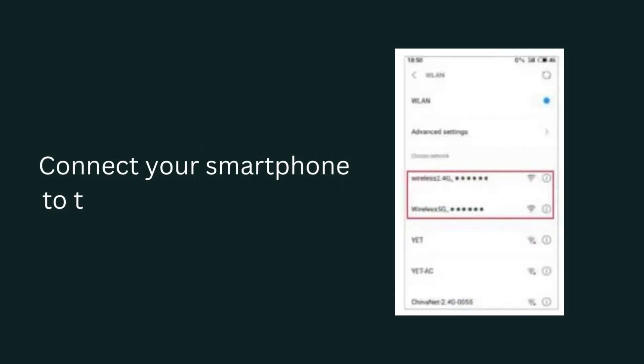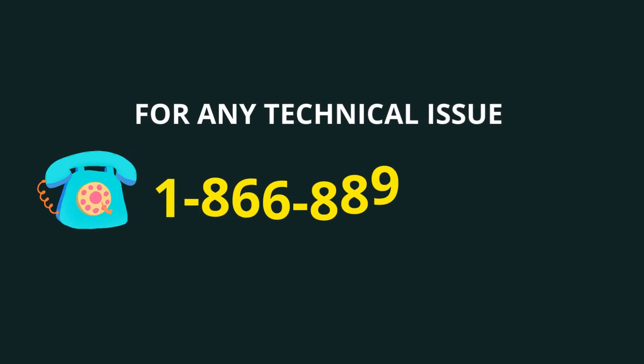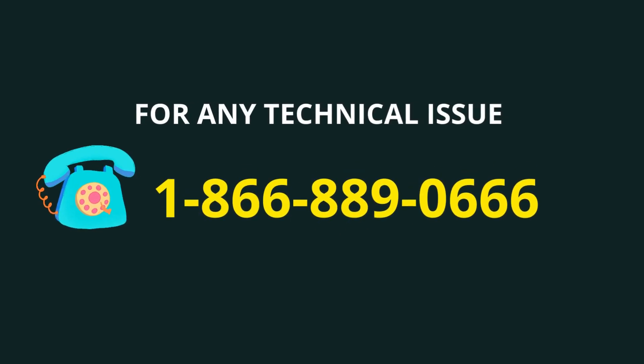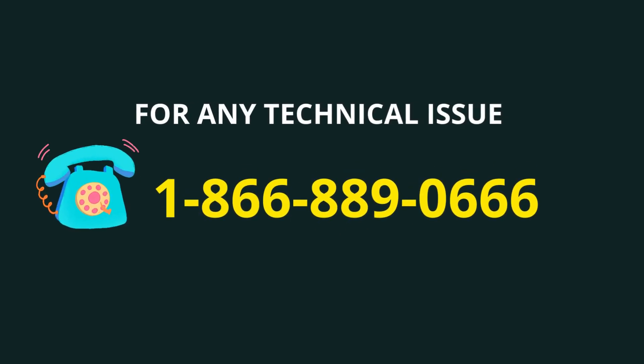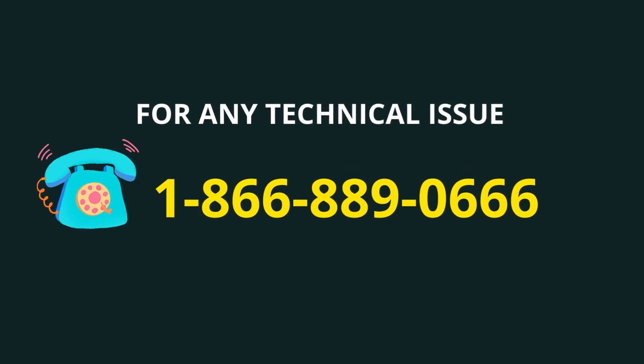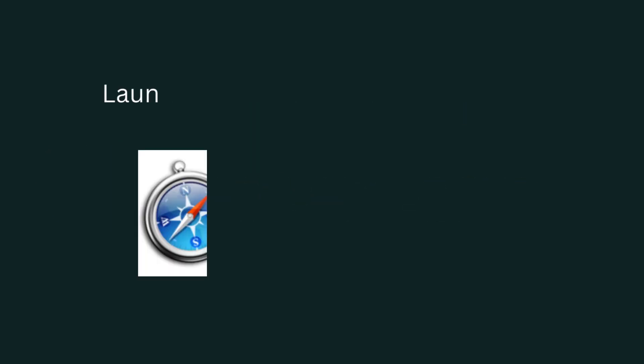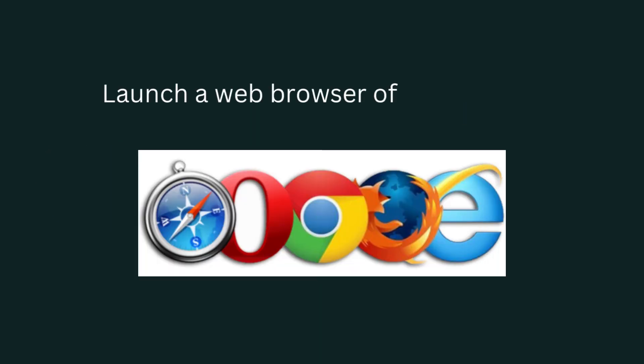Connect your smartphone to the extender's network. Launch a web browser of your choice.